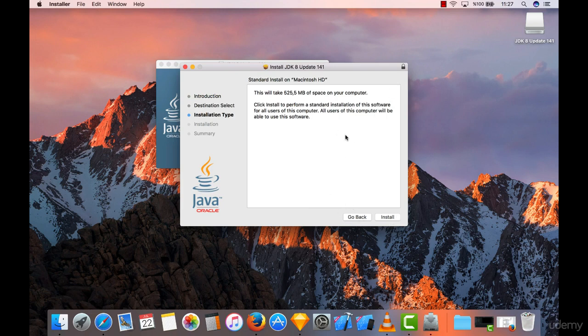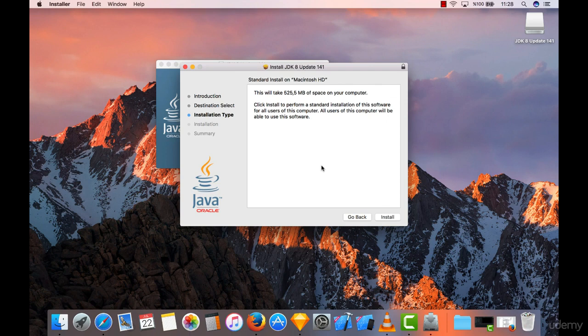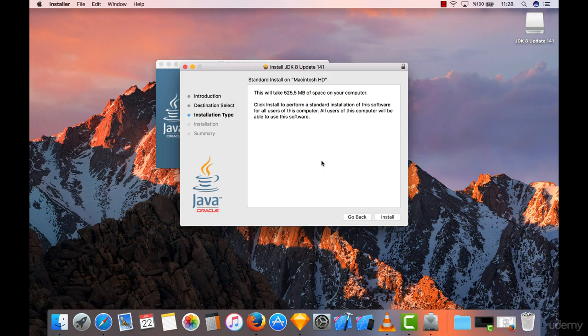I'm not going to click on install again because it's already installed on my computer, but it doesn't matter. Just click on install and it will set up default configuration for Java. After that, you will be ready to install Android Studio on your computer. So if you're done, see you in next lecture.